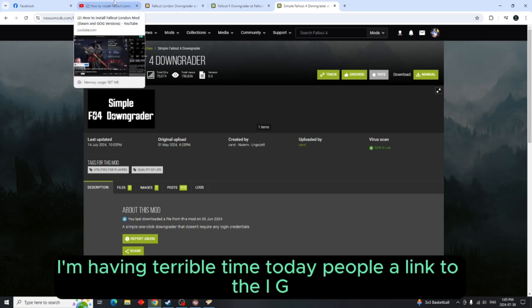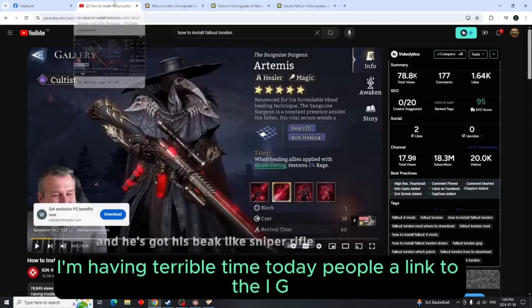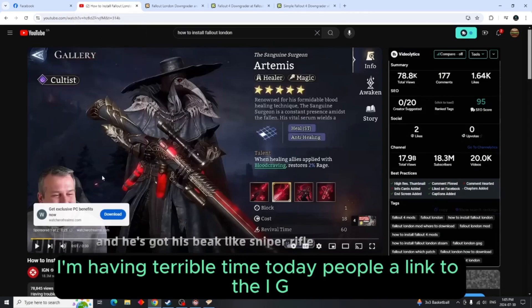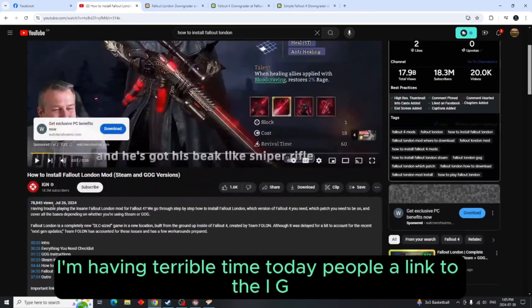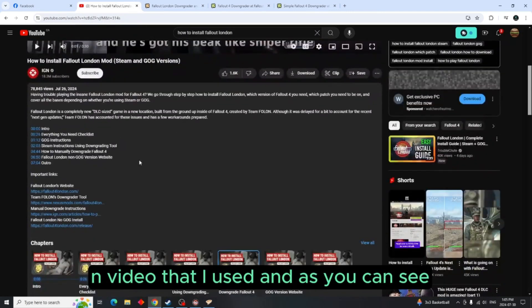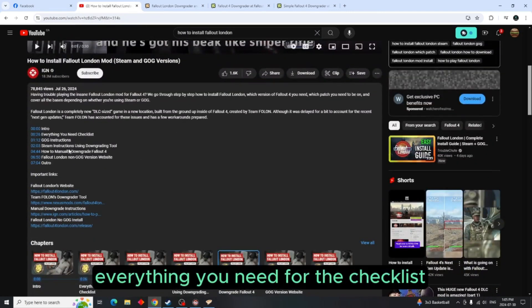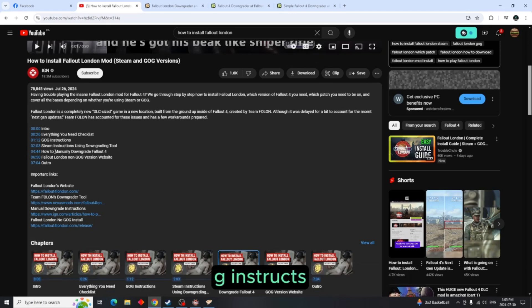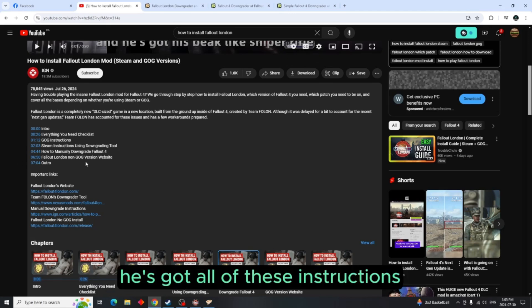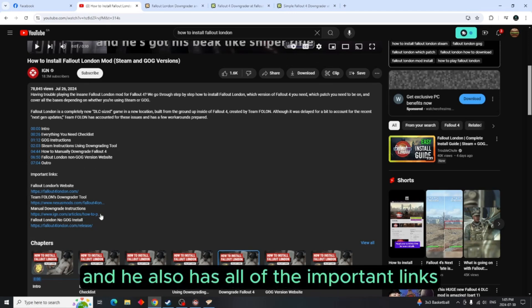And as you can see everything you need for the checklist, the GOG instruction, he's got all of these instructions and he also has all of the important links. So I will leave that in the description as well.